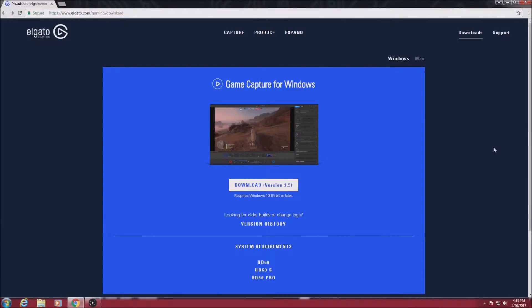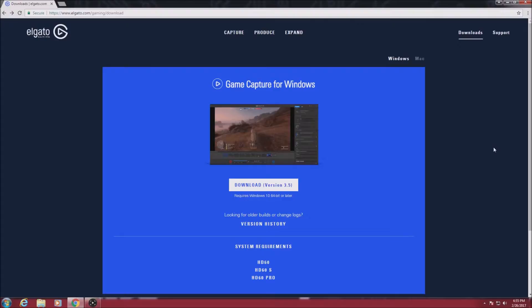There's two main reasons why I'm recording this way. Number one, the HD60S is not compatible with Windows 7, and number two, I don't want the recording software to affect my gameplay experience.